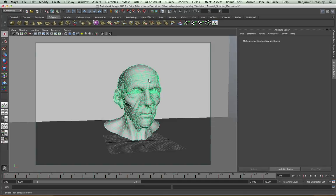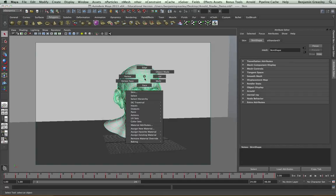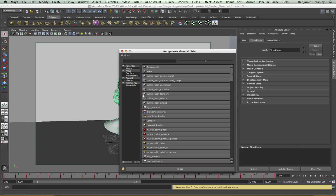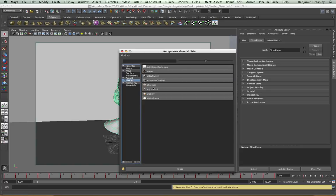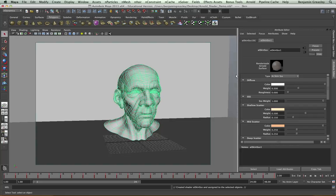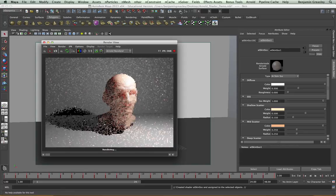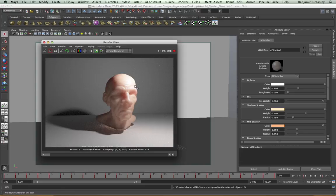So with my character selected, I'm going to assign a new subsurface scattering skin shader. And I can see that this is broken down into groups that we're going to look at shortly. But first we want to see what this render looks like. And we can see straight away, without making any changes, that we're getting a very good subsurface scattering look from our render.